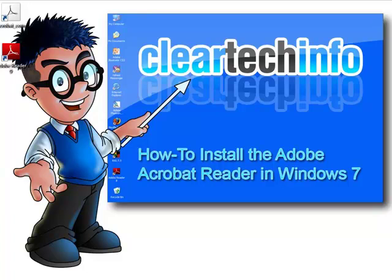For more tutorials, tips, tricks, and advice on computers, Internet, and technology, go to cleartechinfo.com.